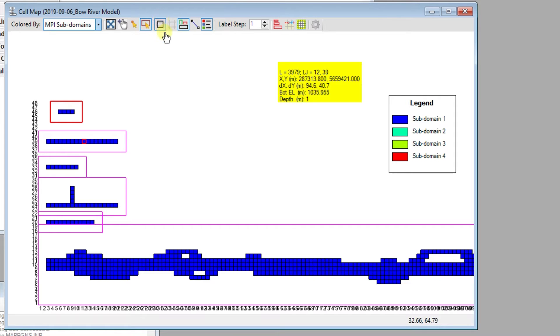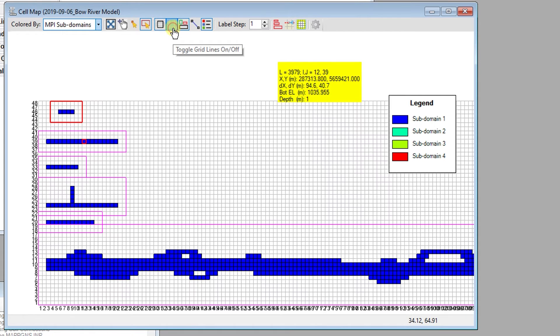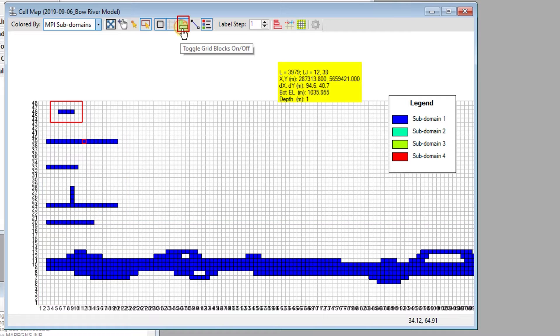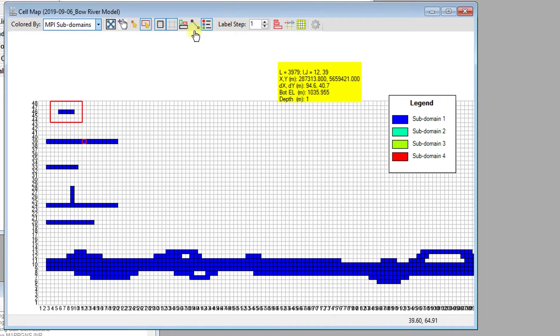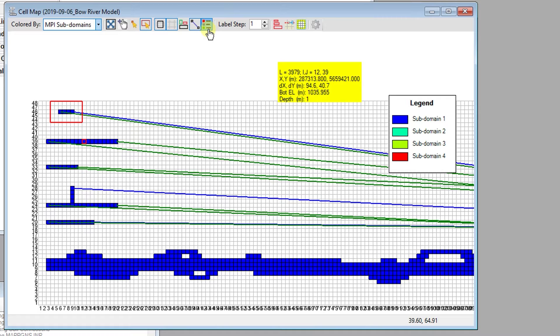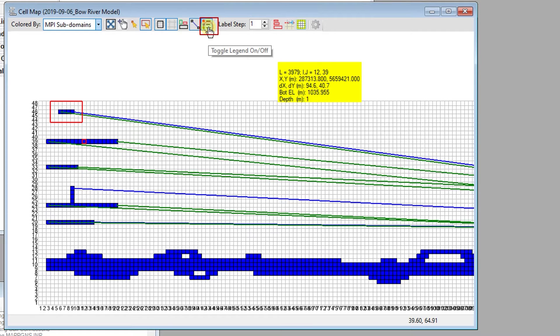Similarly, the grid lines can be toggled using the Toggle Grid Lines button. The Magenta bounding box around cell blocks can be toggled on and off using the Toggle Grid Blocks button. Cell Connectors can be shown using the Show Cell Connections button. The Legend can also be toggled on and off in the cell map view.